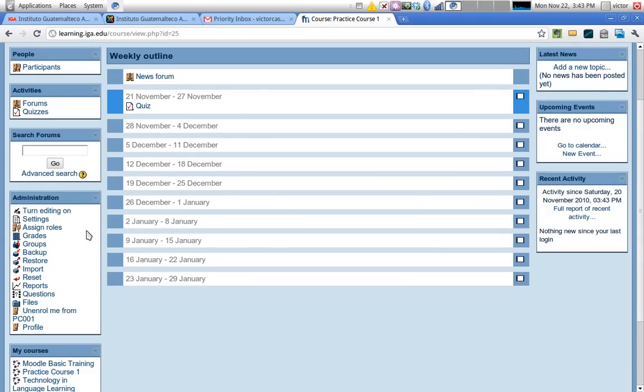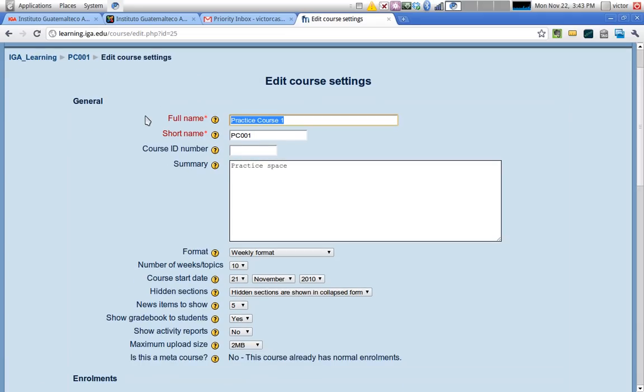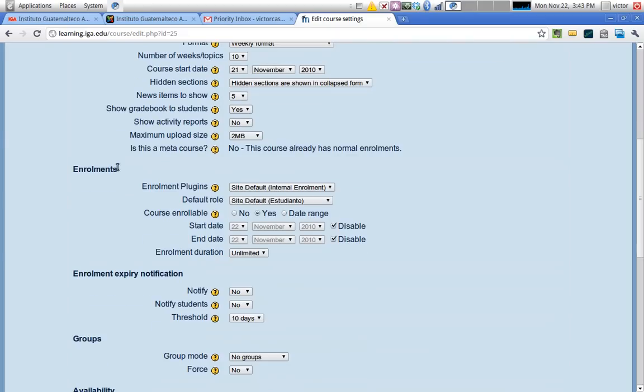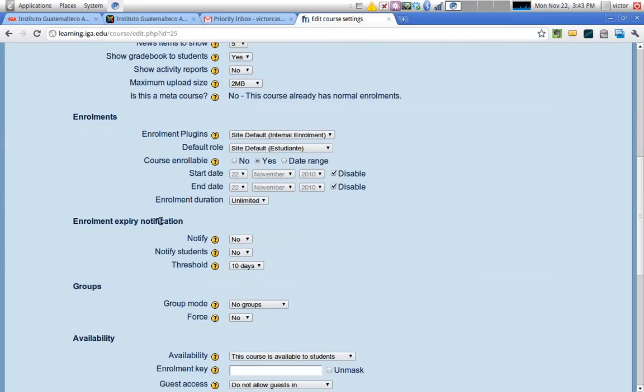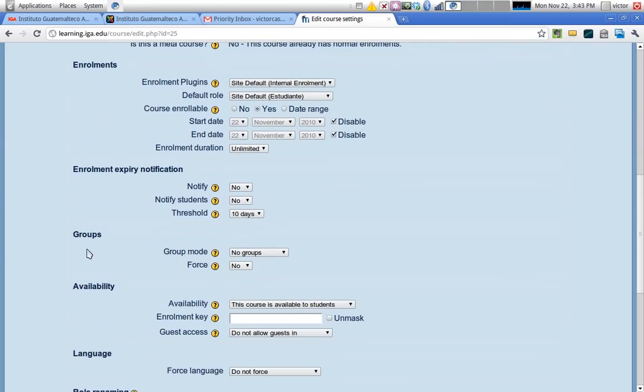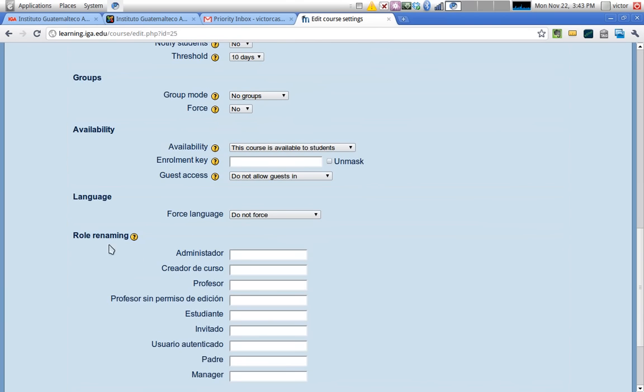Let's take a look first at the course settings page. There are different sections: the general settings section, enrollment, enrollment expiry notification, groups, availability, language, and role renaming.